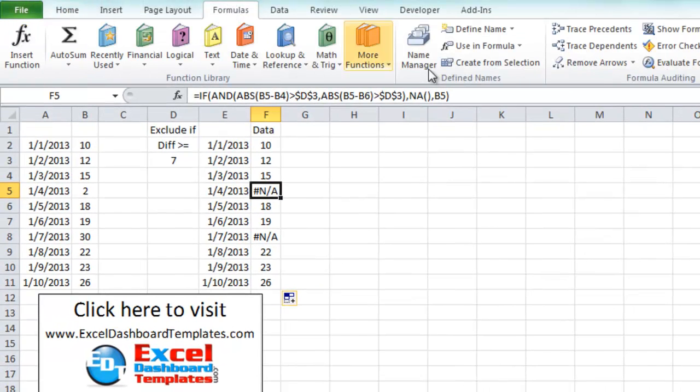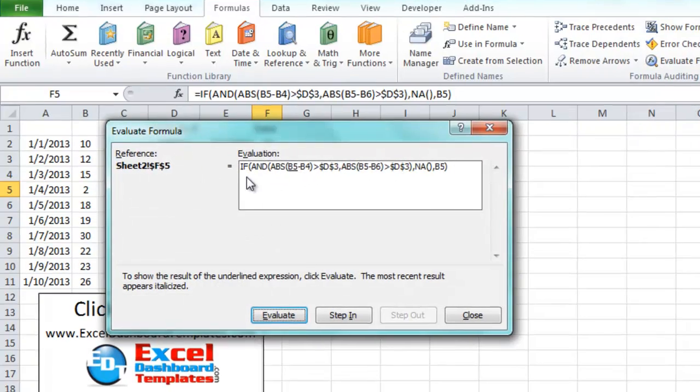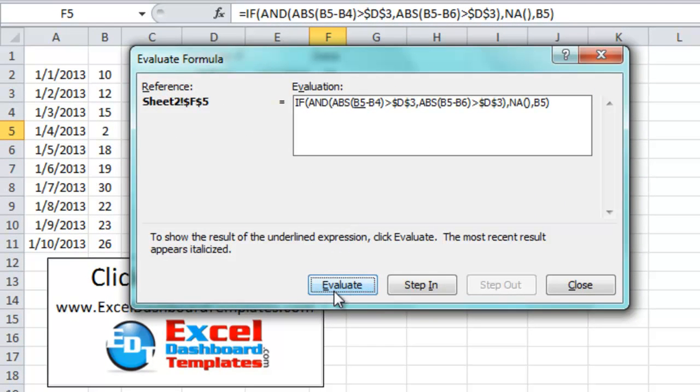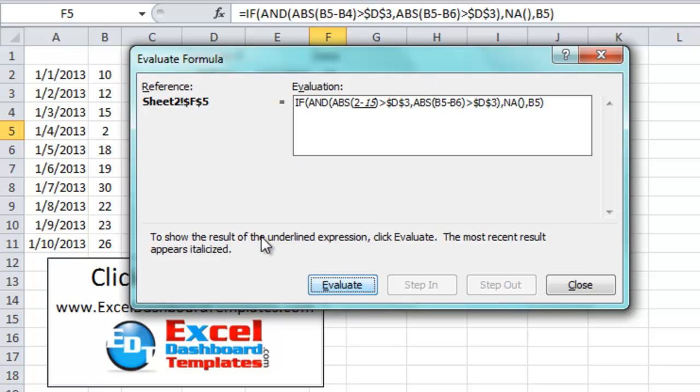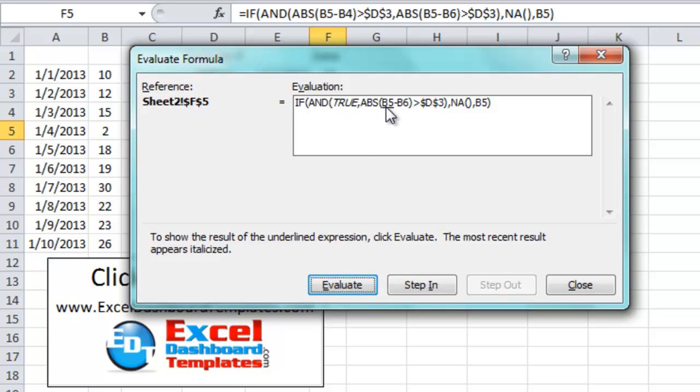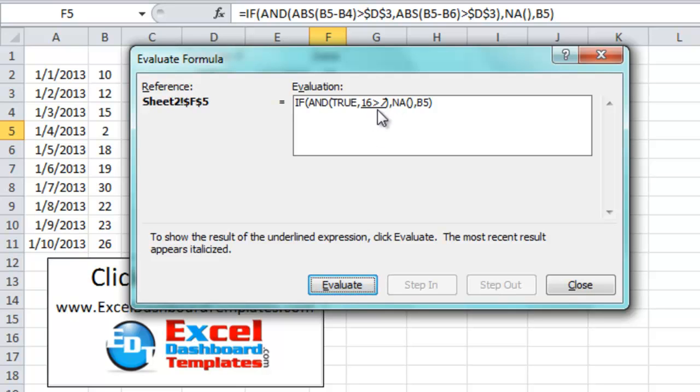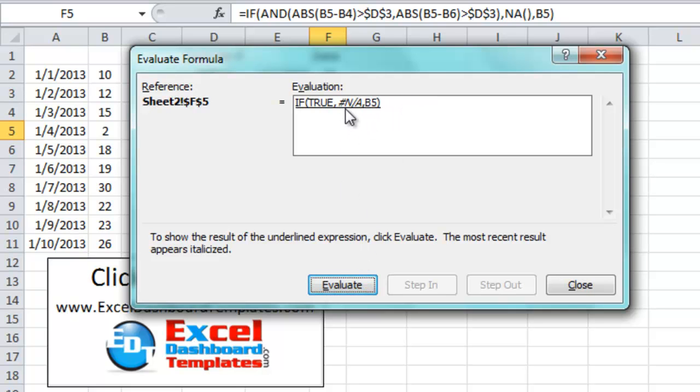So let's take a look at the formula evaluator. You have evaluate formula as a choice on your formula bar. So we've got our formula in here, and we can say evaluate it. So if B5, which in this case is 2 minus B4, which is 15, that's going to be negative 13. Absolute value of that is 13, and that is greater than 7. Yes, that's true. So we have one true statement. Then it's going to check B5, which is 2, minus B6, which is 18. That's going to be negative 16, absolute value of 16 is greater than our outlier number checker of 7. So those are both true. So since it's an AND, this is true and that's true, then we should ultimately populate pound NA, which Excel will not chart.